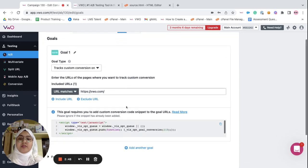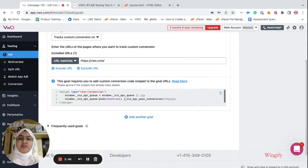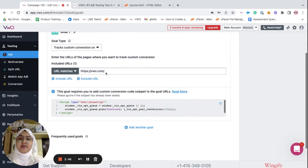Now, in the goals tab, as you can see, the code snippet is generated for the custom conversion goal.